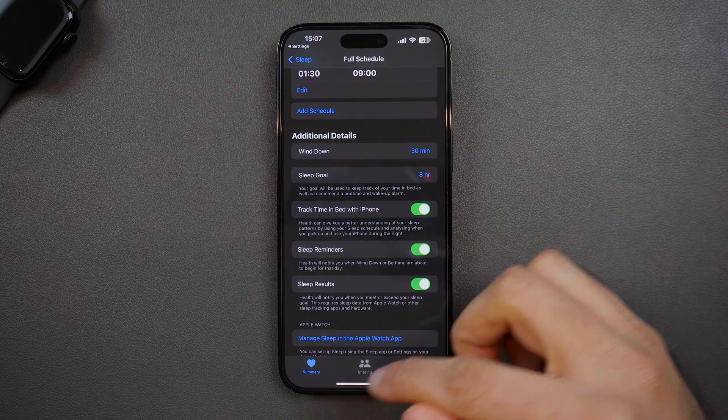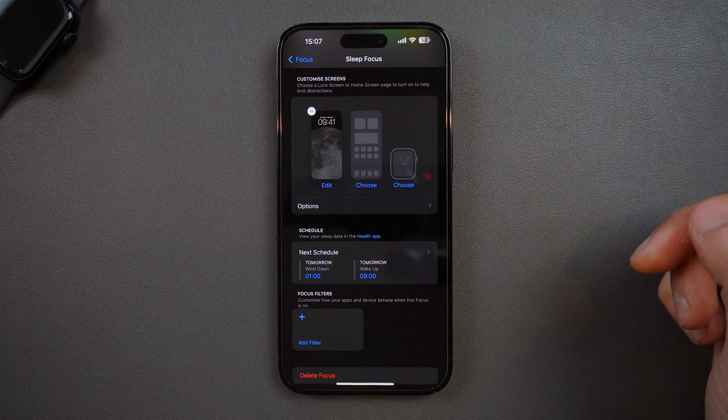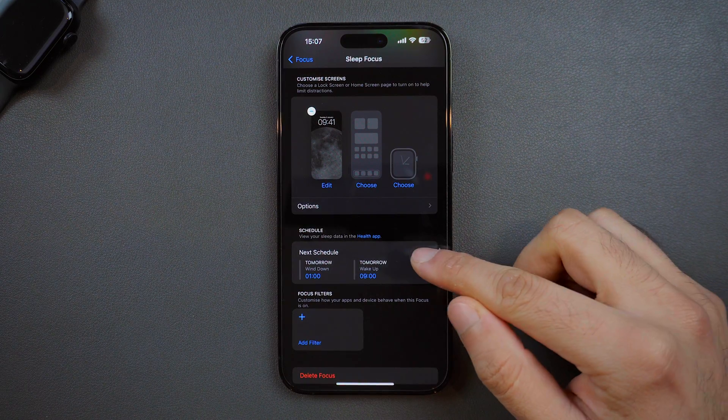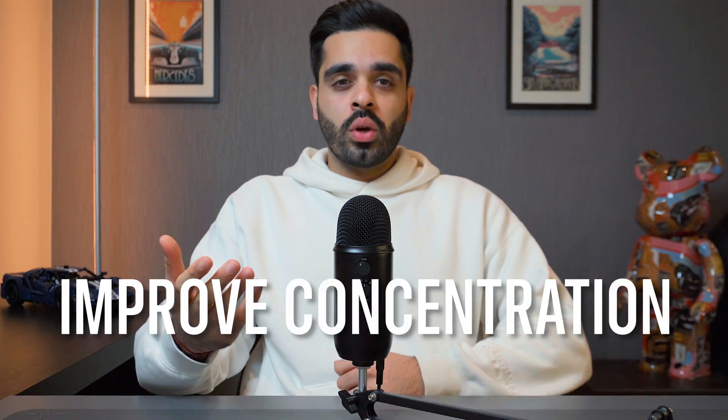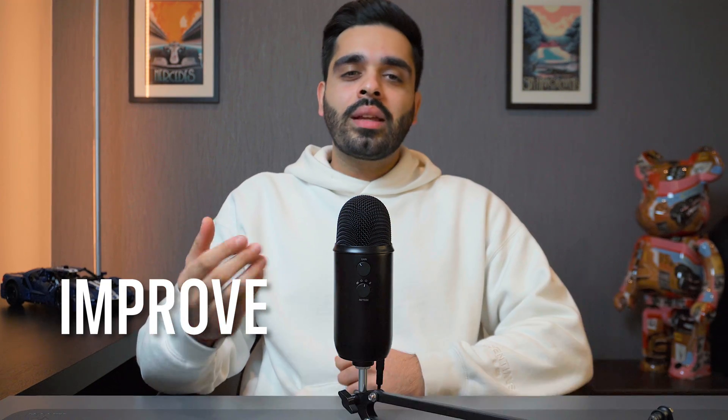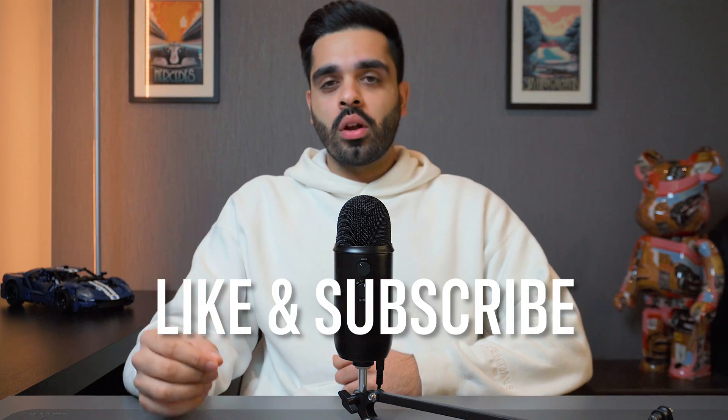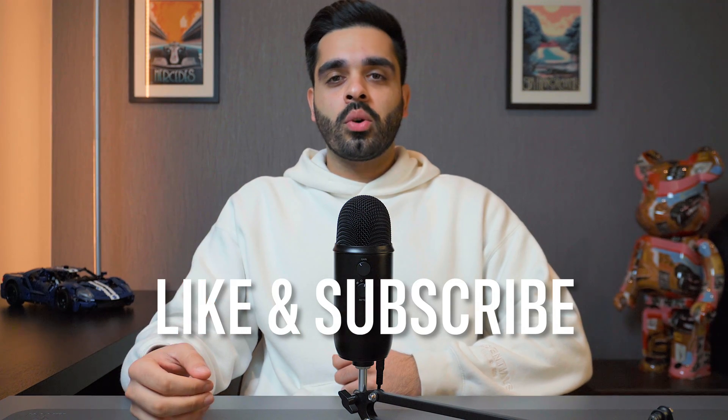That wraps up my guide on setting up and using focus modes on your iPhone. By using these features, you'll be able to create an environment that helps improve your concentration and productivity and gets you a better night's sleep. If you found this video helpful, make sure you like and subscribe, let me know your thoughts on focus modes or any tips of your own in the comments below, and I'll catch you in the next one.